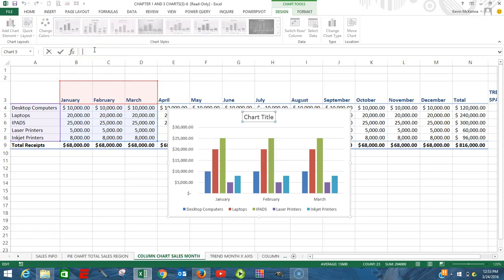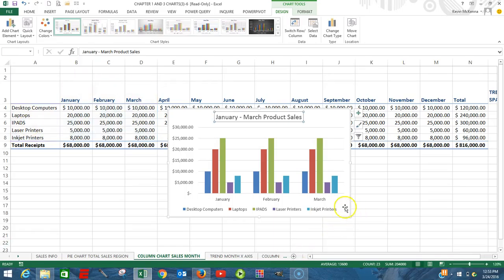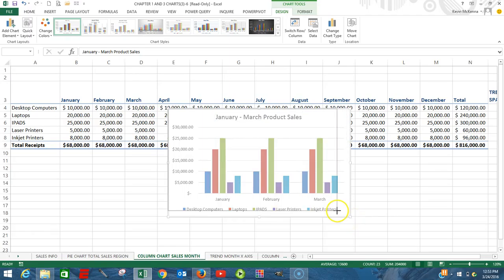The easiest way of putting our months on the x-axis is by coming up here and clicking on 'Switch Rows and Columns.' Left-click on it, and by clicking Switch Rows and Columns we can now see that our months are along the x-axis and our various products are now part of our legend.